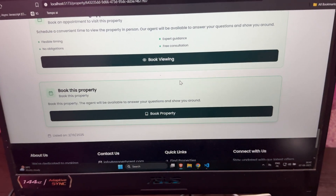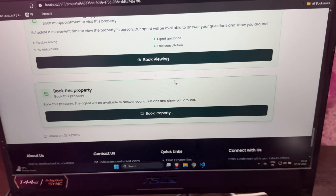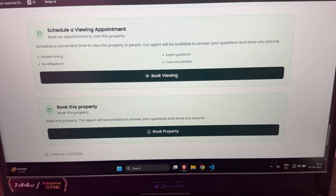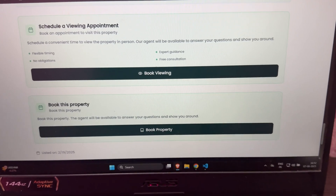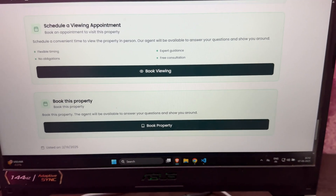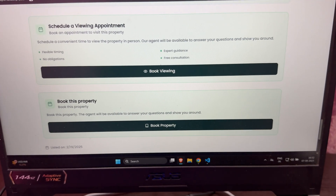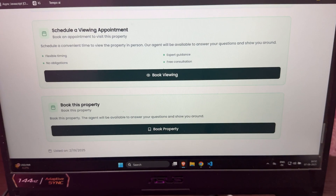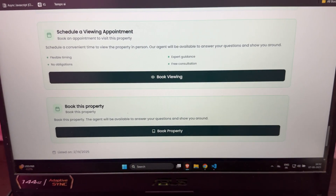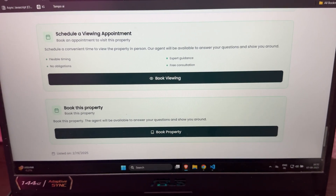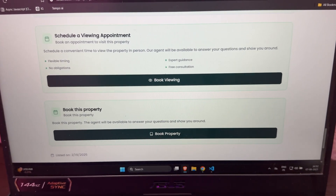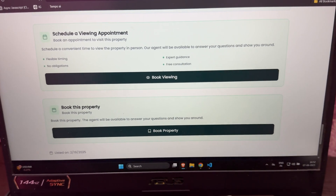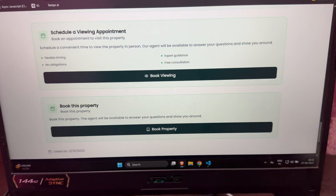I also have to work on the vendor side — the vendor who has listed the property can confirm or decline the booking request. If they confirm, they have to provide details like maintenance charges and security deposit. When the user pays that security deposit, the booking will be confirmed from the vendor side. That was my work for today.